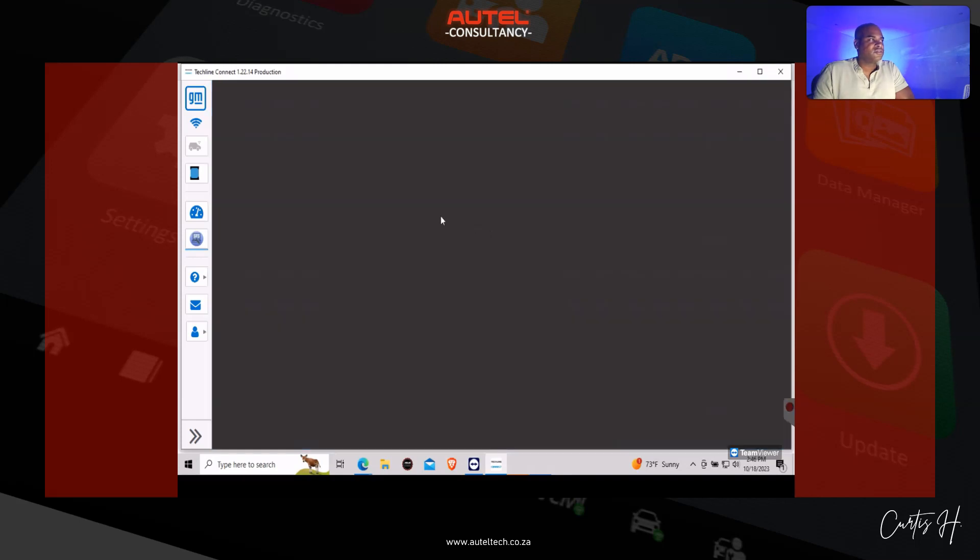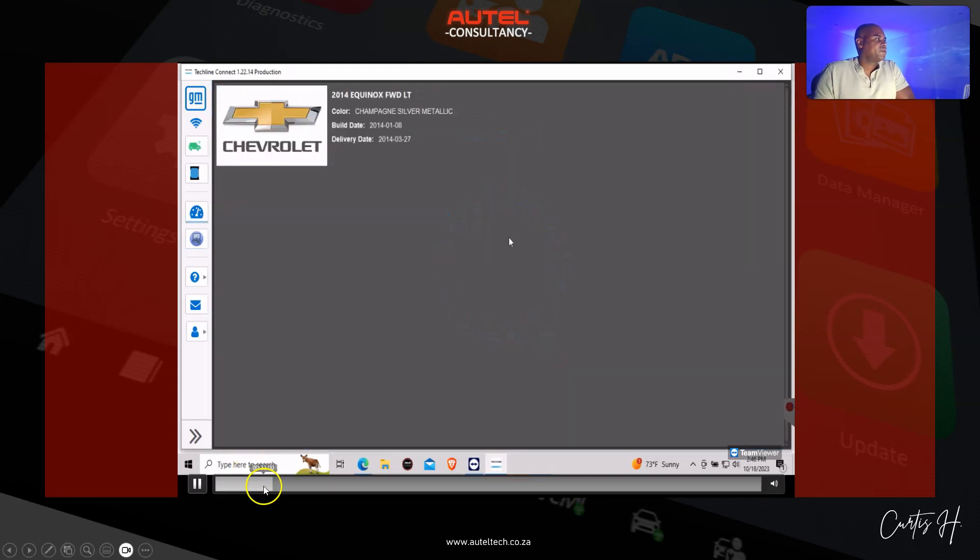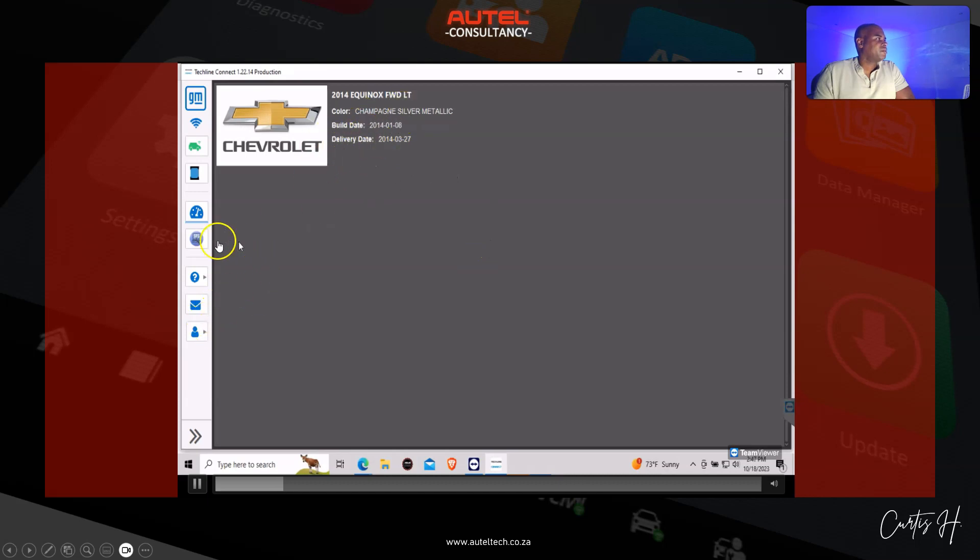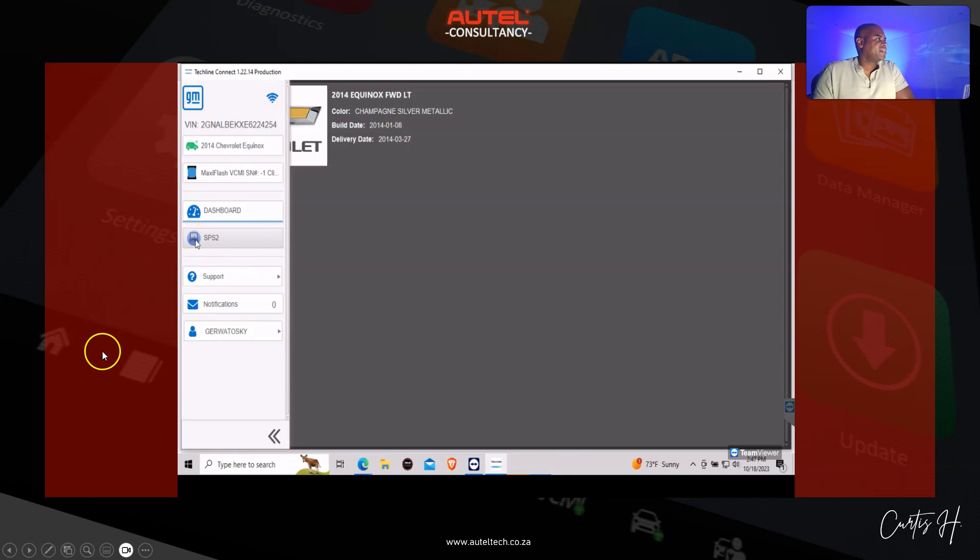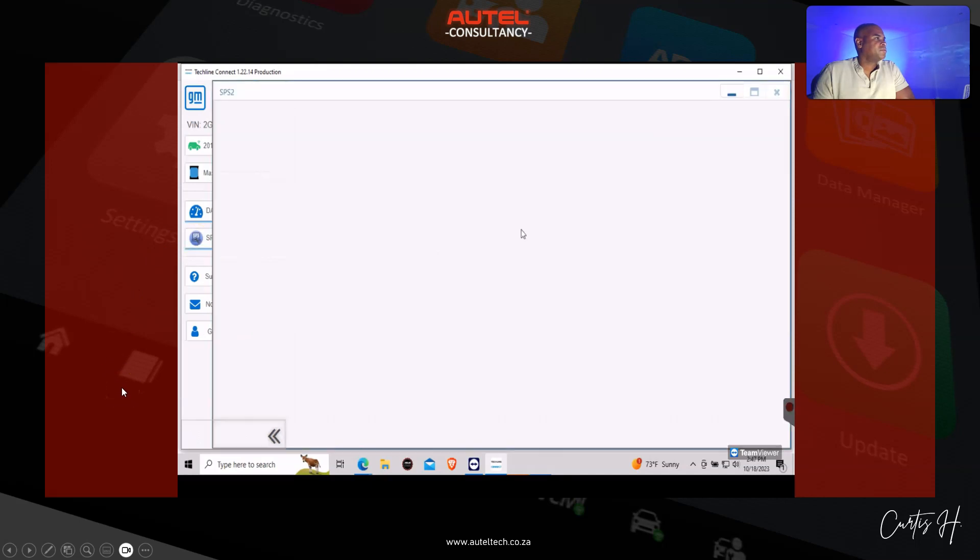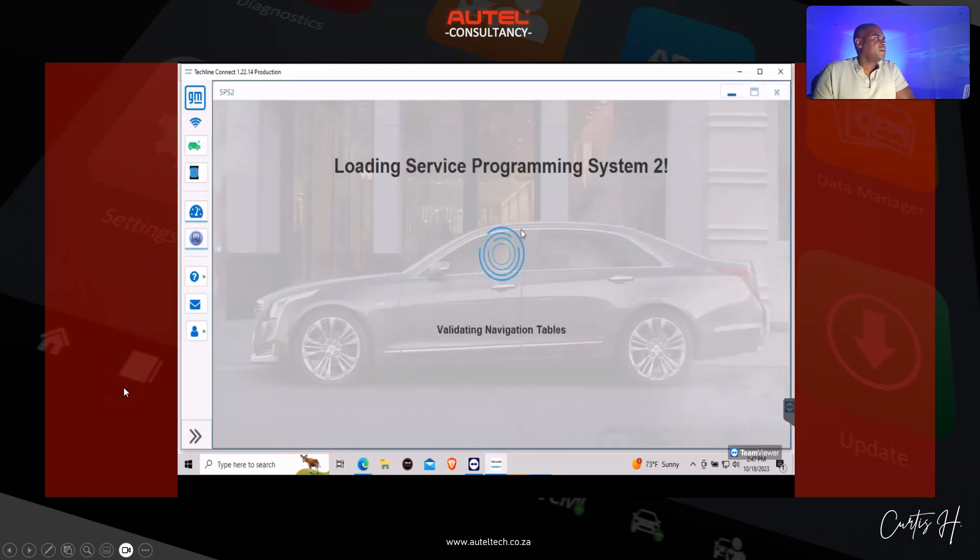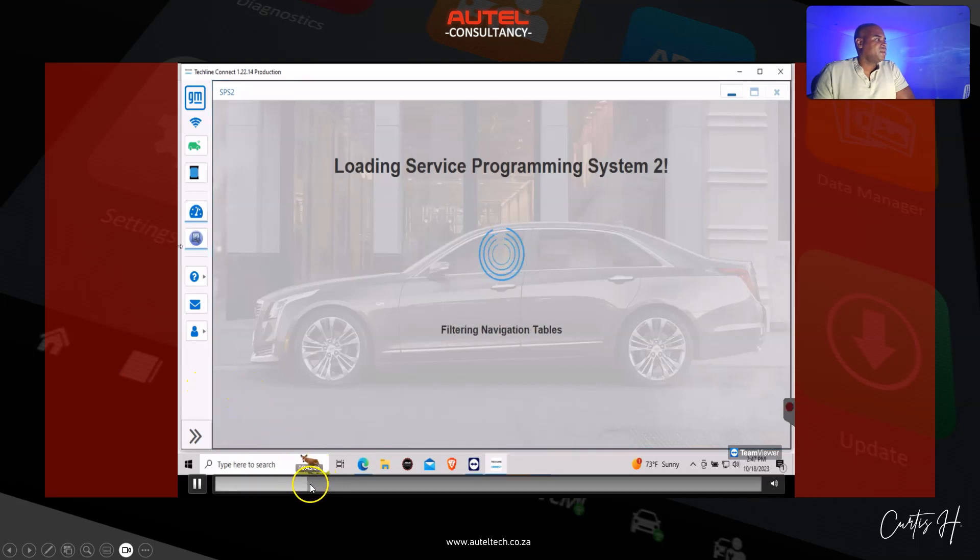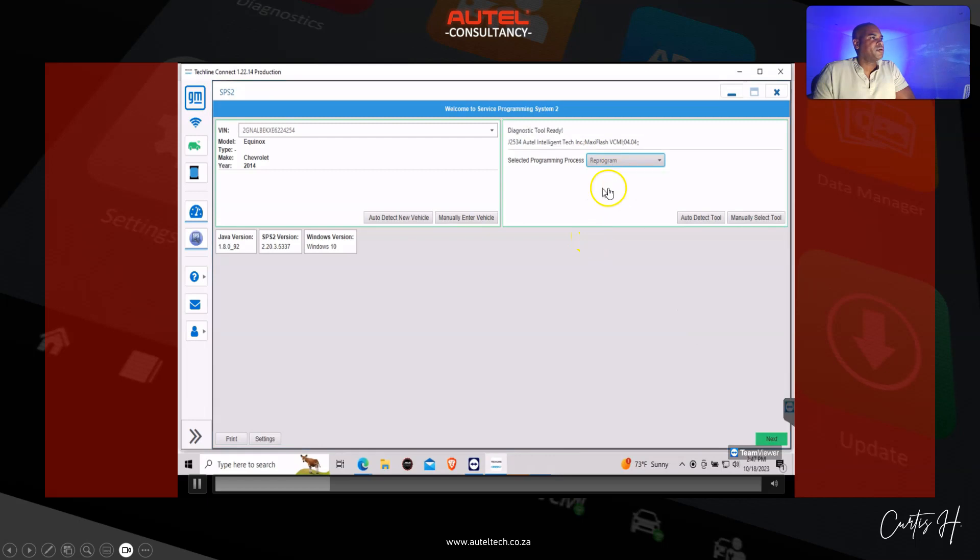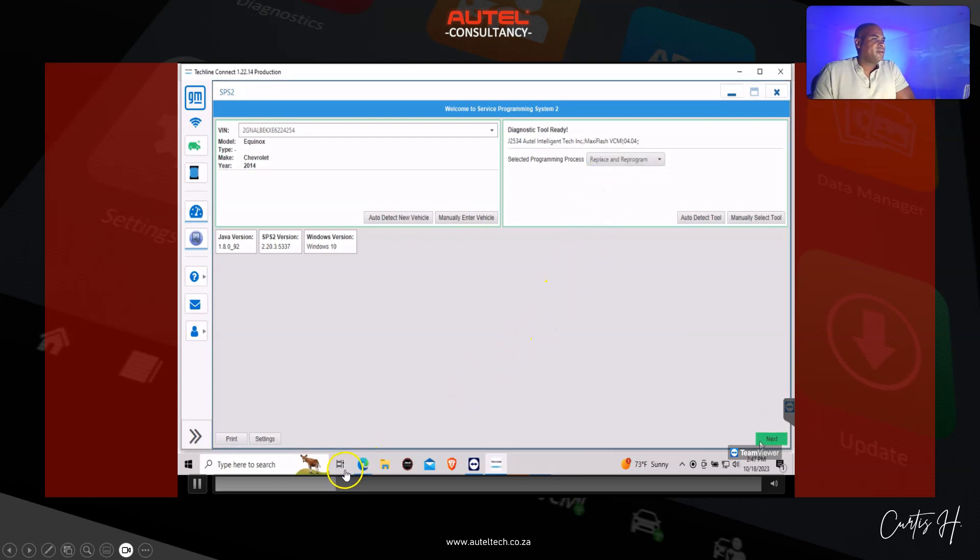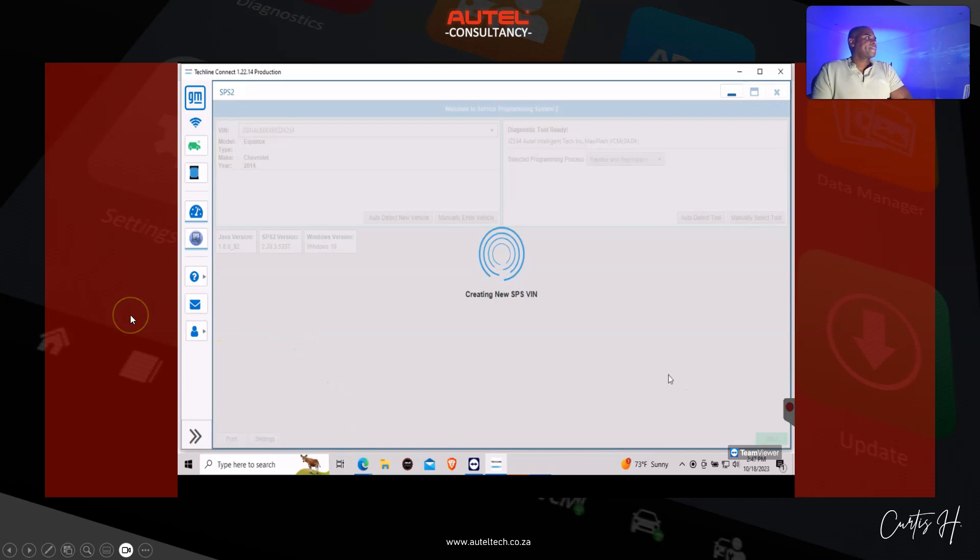GM is always updating their servers, by the way—it's annoying. You can see here we have a summary of our vehicle and I'm going to click the SPS2 menu and here it's going to pick up our VIN number. Once it does that, I'm going to select the replace and reprogram because that's what we did, and we're going to click next.